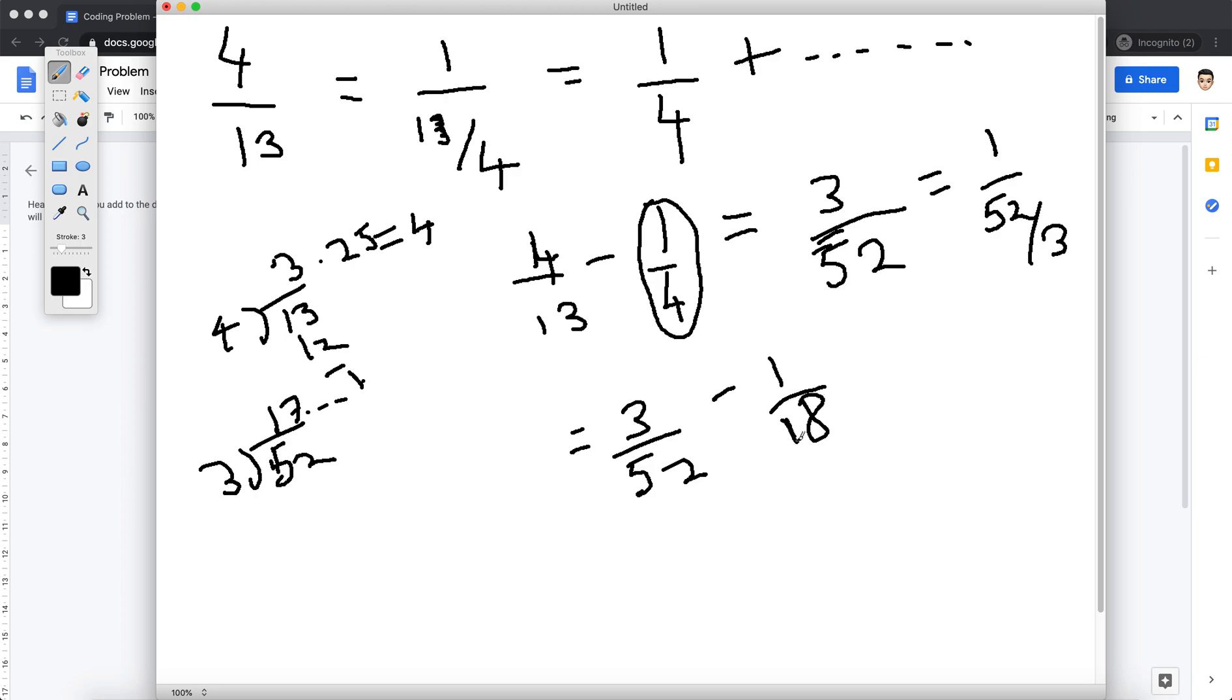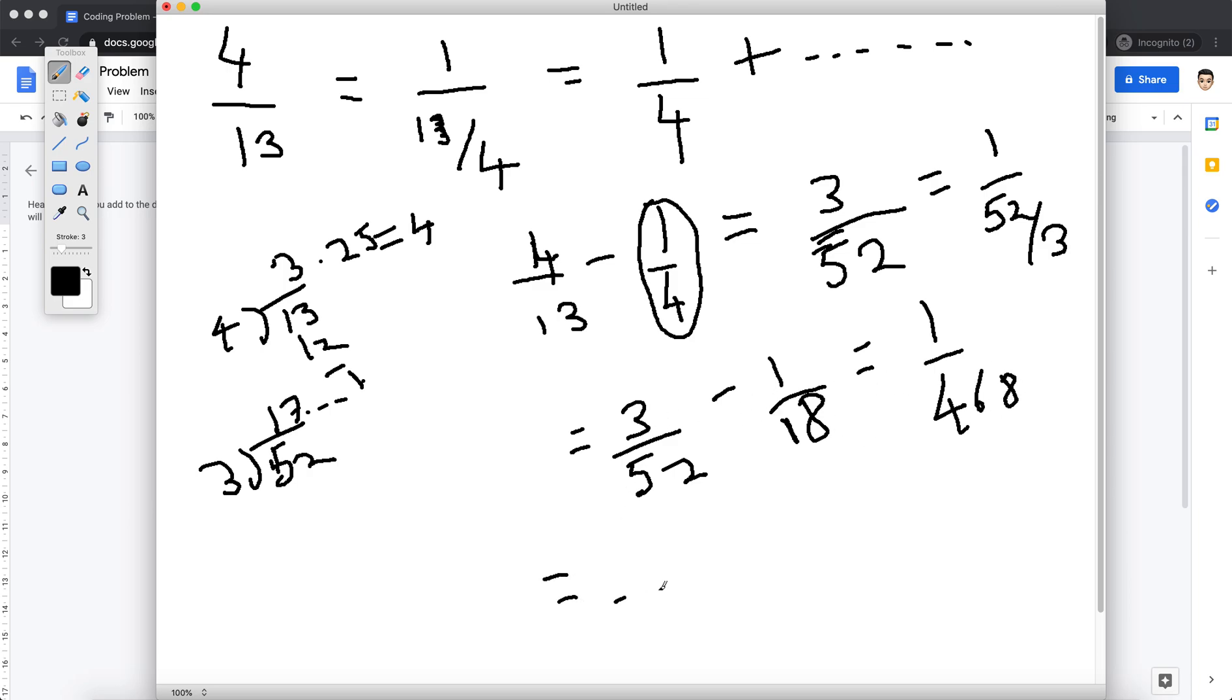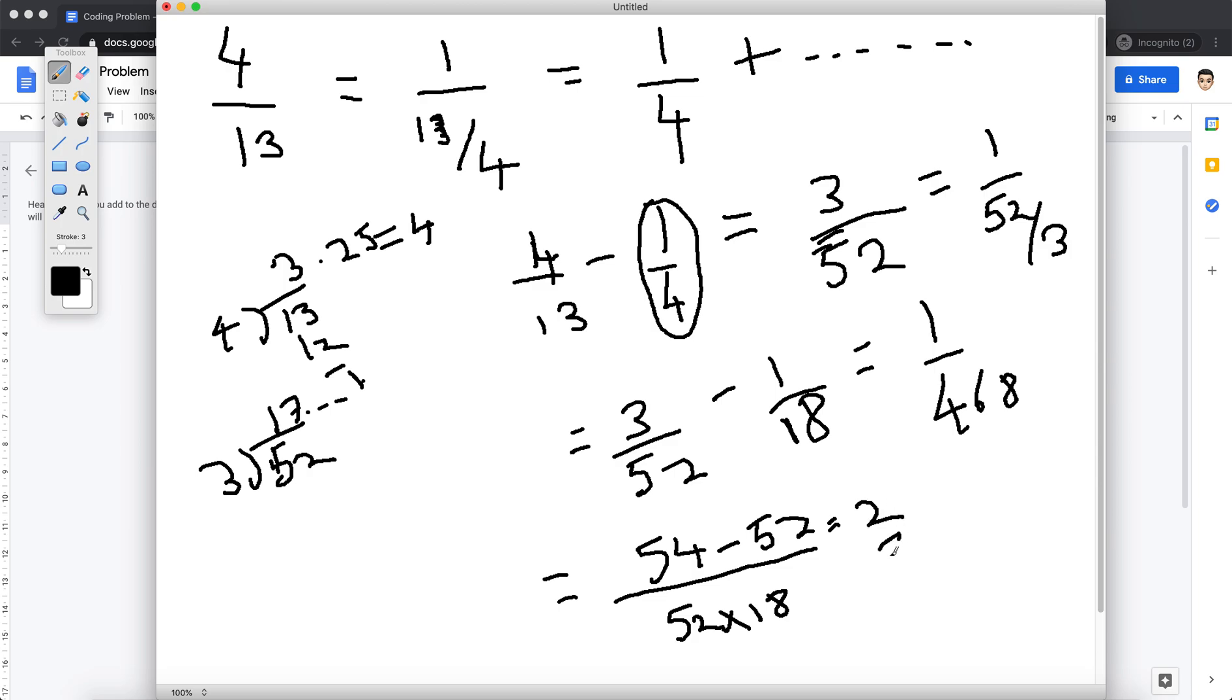Right, because I'm just again doing a round off to the next integer, so I get 18 here. And I subtract it, so the leftover will basically be, you can do the math. It's basically will be something like if I do 52 into 18 and here it will be 18, 3 is 54 minus 52, so we get 2 by 936, which is again equal to 1 by 468.